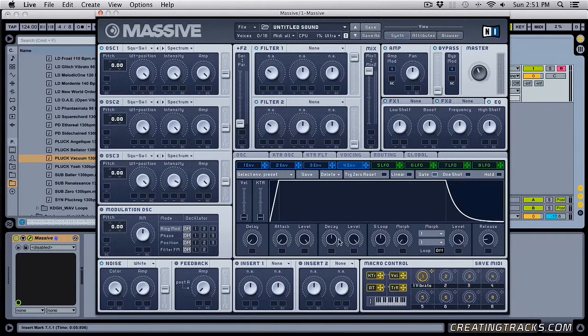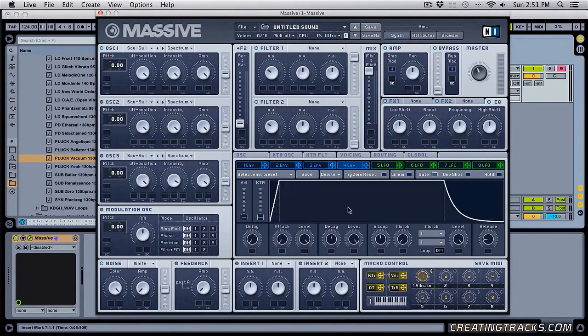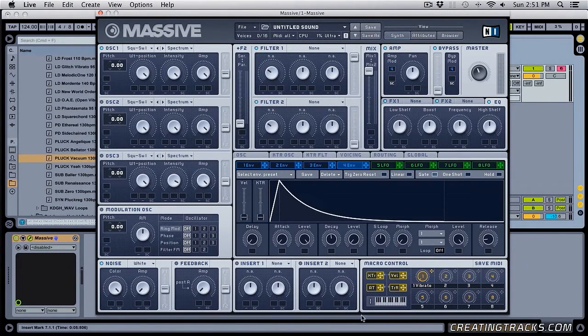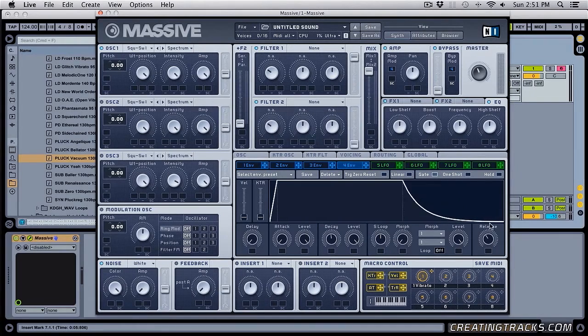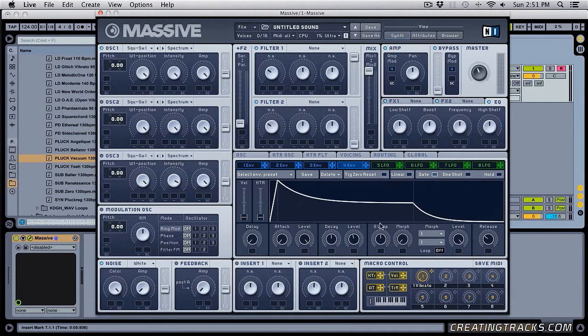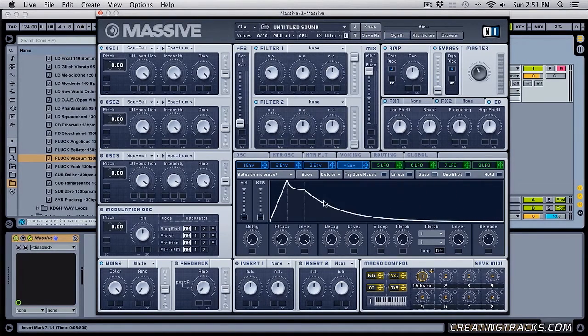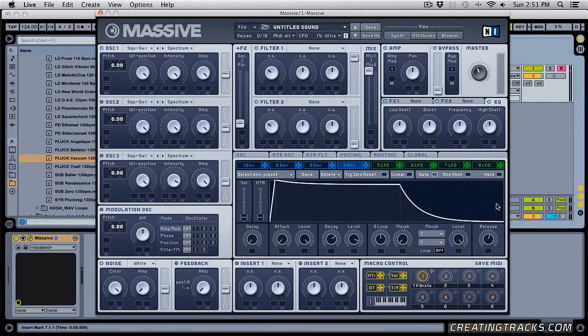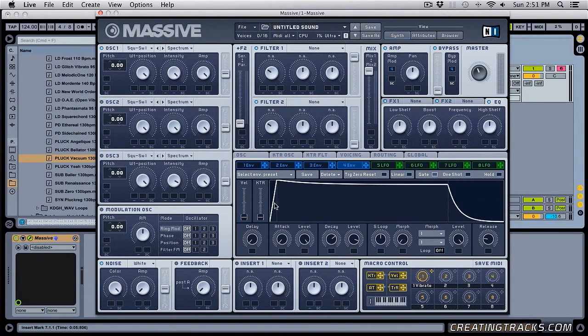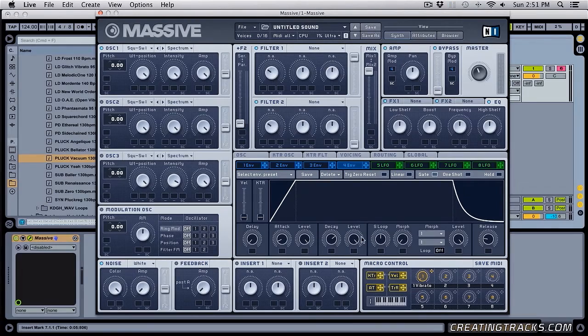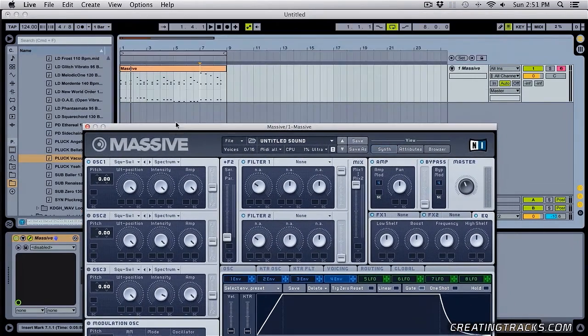This is my attack, here's my decay, here's my sustain level, and this is my release. And I can also click inside of this curve editor and change it. So I can click on my release and drag it left and right, click on my attack and drag it left and right. So I'm going to hit play and move some of these parameters and see what it does.